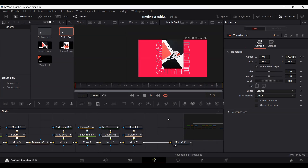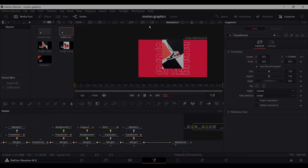There you have it — this is how you can create this kind of motion graphics animation effect in DaVinci Resolve using Fusion. I hope you like the video, let me know your feedback in the comments, and I'll see you in the next one.